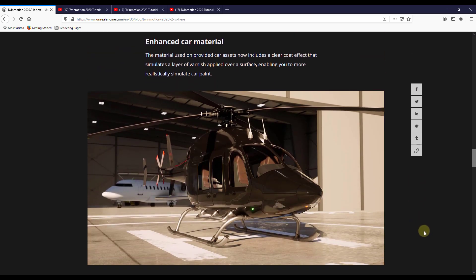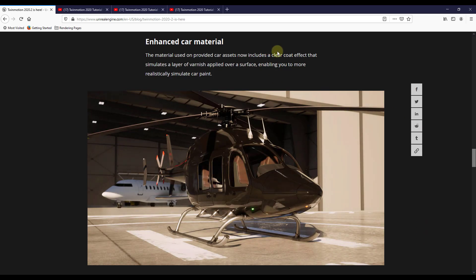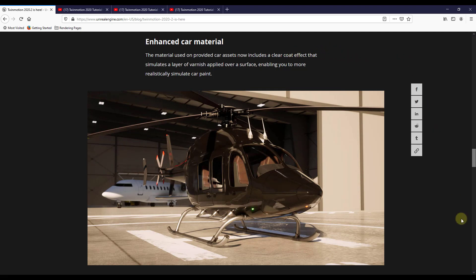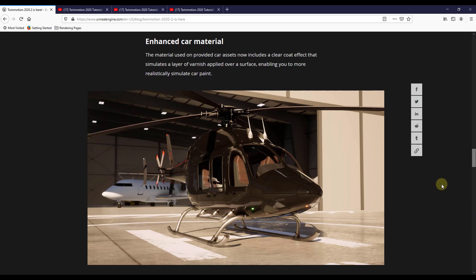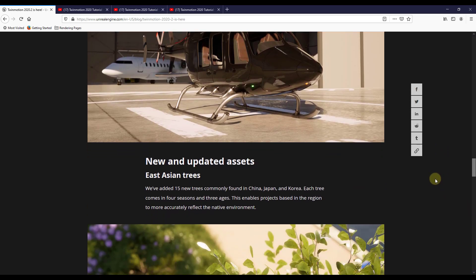And they've also improved the car material. So there's now a clear coat effect on there. So basically what this is going to do is it's going to make your car material look more realistic if you've got it placed on objects inside your renderings.